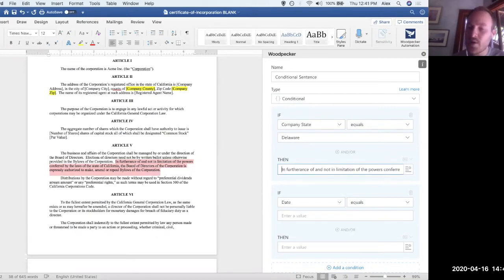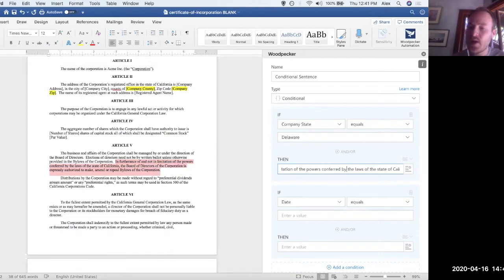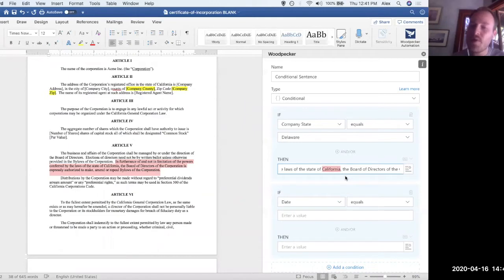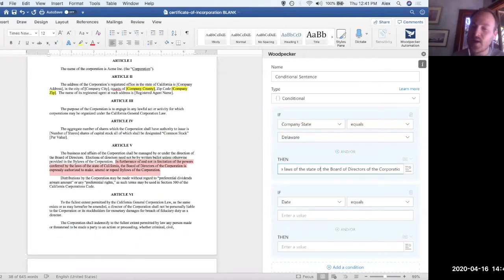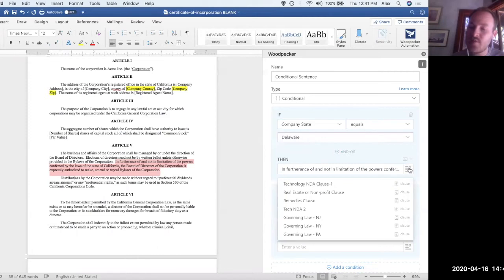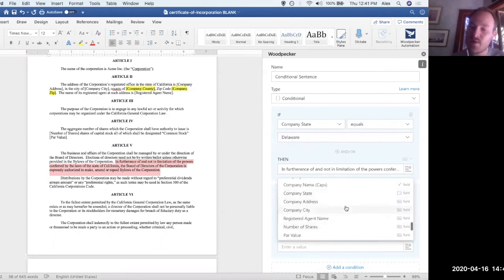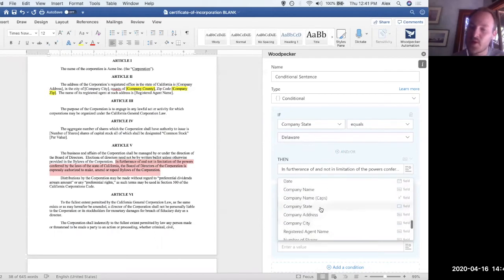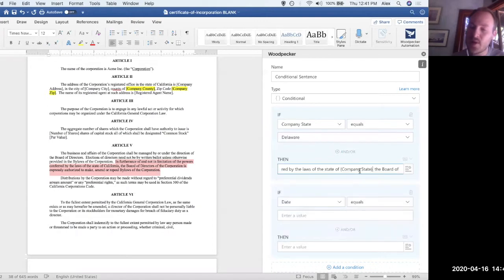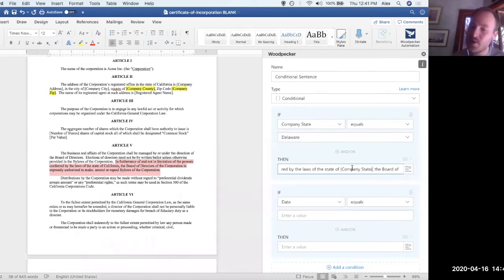Now, one quick thing I want to do though, is the state in here, State of California or Delaware, whatever it is. I want this to be dynamic. I want this to pull in whatever value the company state actually has. So if I delete that and click on this button over on the right, this is going to give me a list of all of the clauses that I've created. So this is actually how you would reference and use clauses and two, all of the fields that I've previously created. So here's our company state. If I click on company state, it's going to insert a placeholder for me directly into that sentence. So now whatever the company state is, it's going to get automatically pulled into the sentence like that.